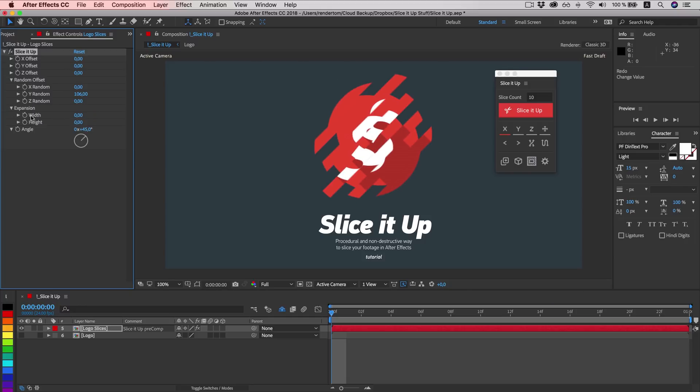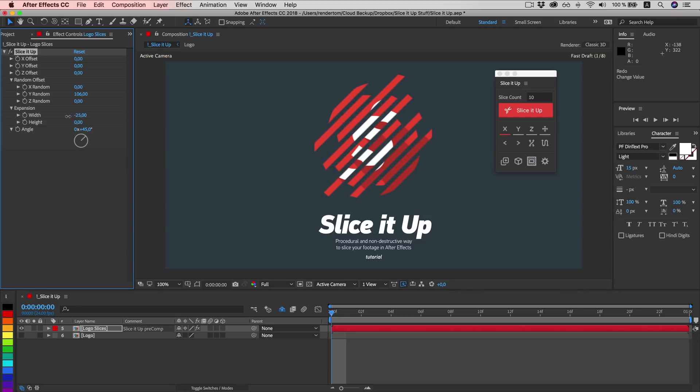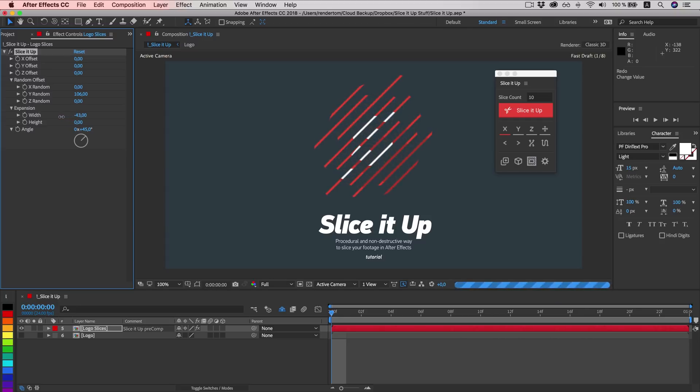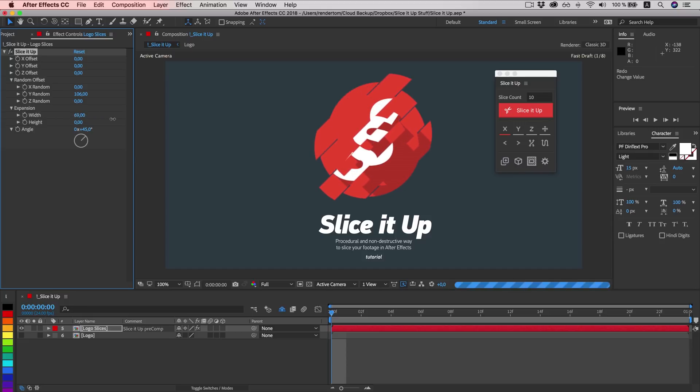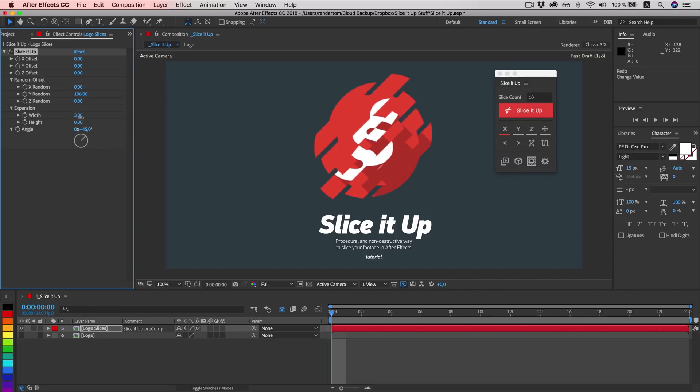Expansion will basically shrink or grow the mask of the slice. So if we play with width value and shrink it down, eventually our slices will disappear. Or they can grow. Same goes for the height property. Let's set it to minus 2.